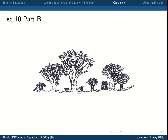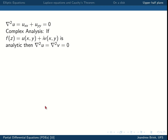Welcome to Lecture 10 Part B. During this part we'll be continuing to look at solving Laplace's equation using techniques from complex analysis, applying it to a different geometric situation — in other words, the boundary condition is different. Just a reminder: we're working with functions that obey Laplace's equation, and an example of such a function is either the real or imaginary part of an analytic complex function f of z.